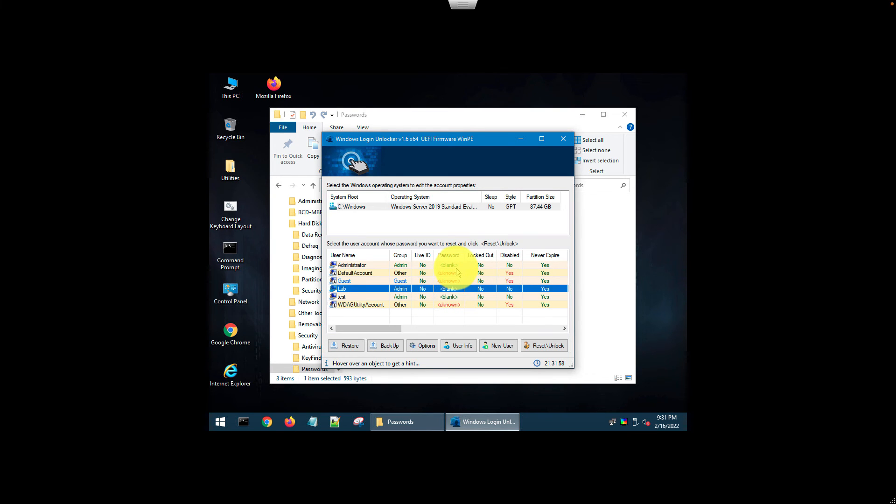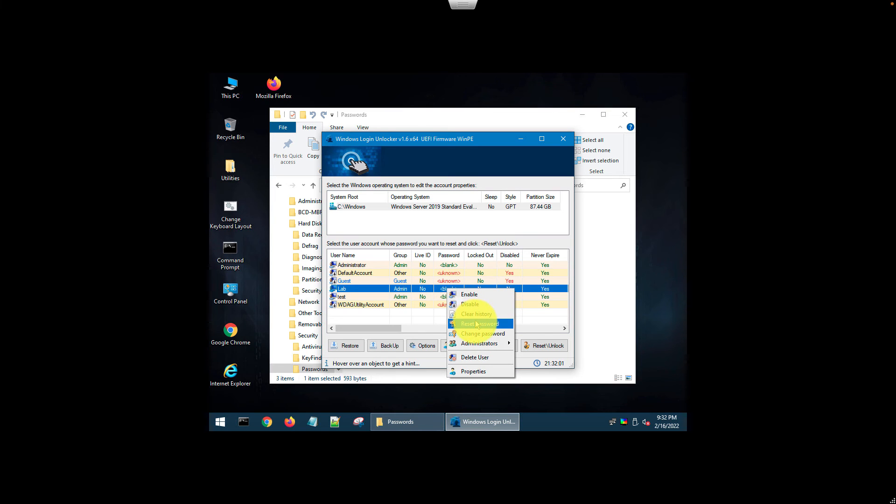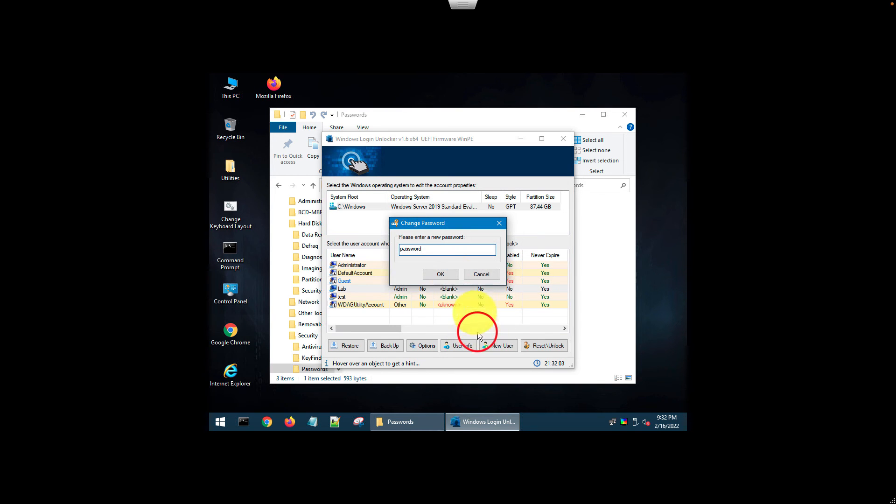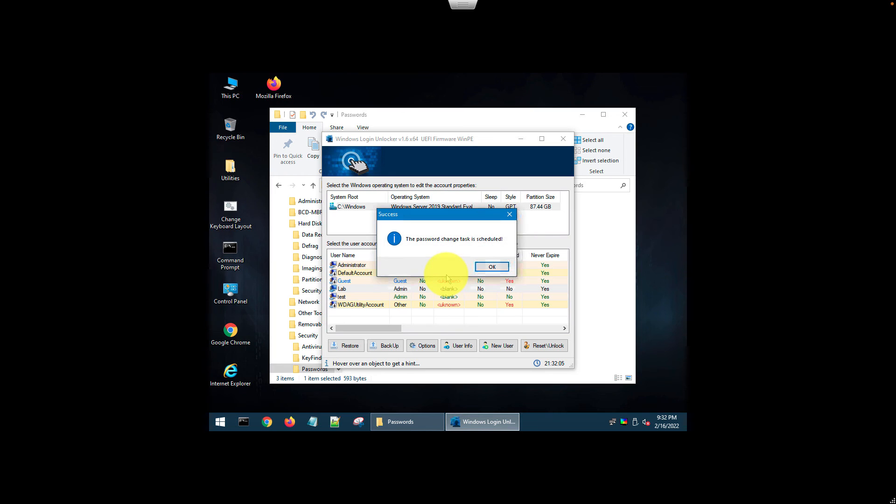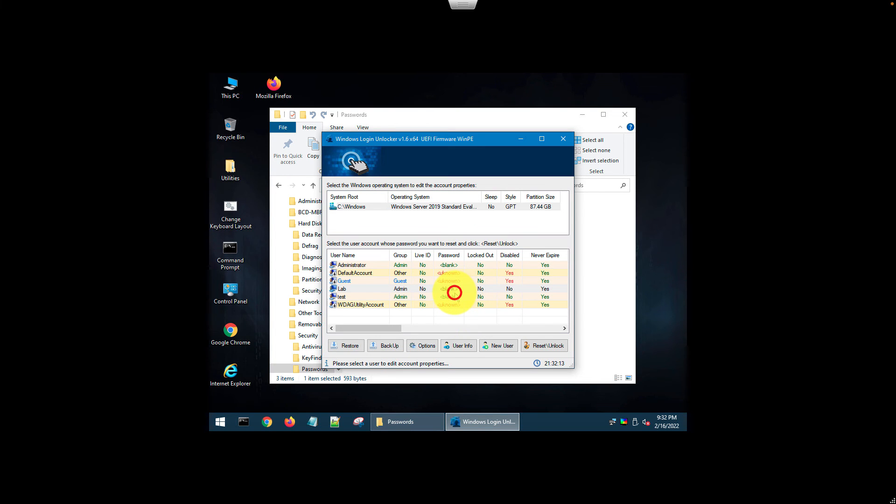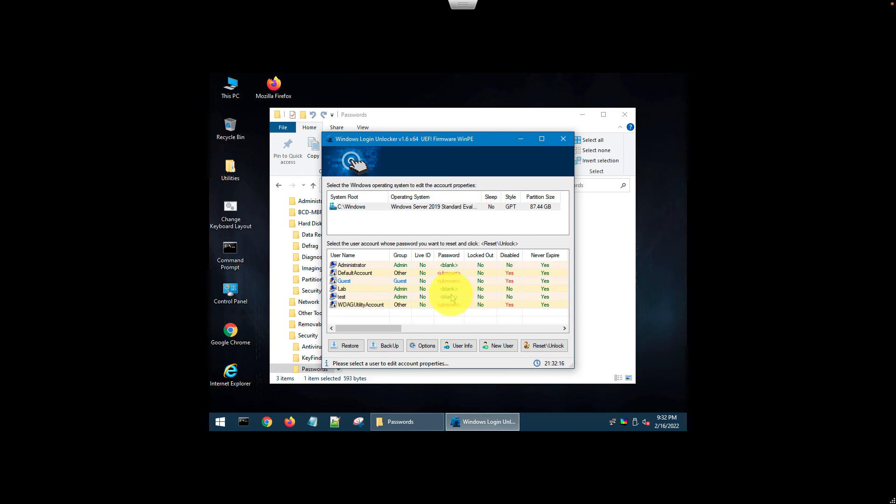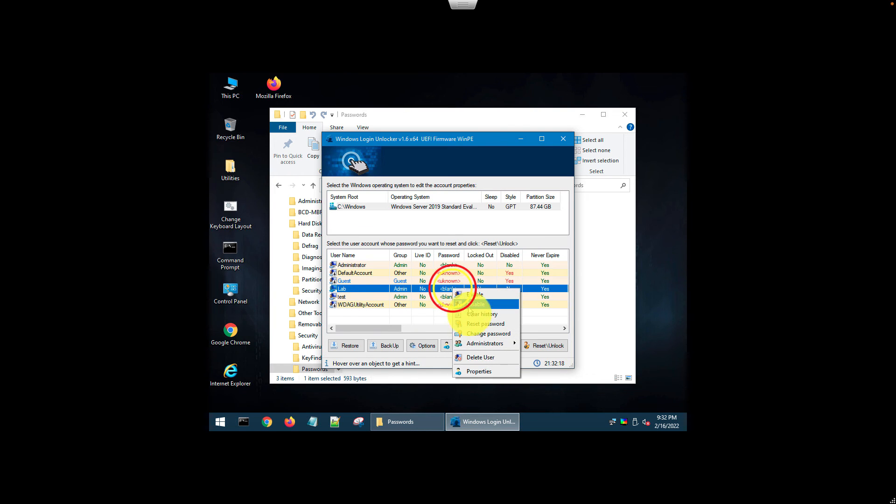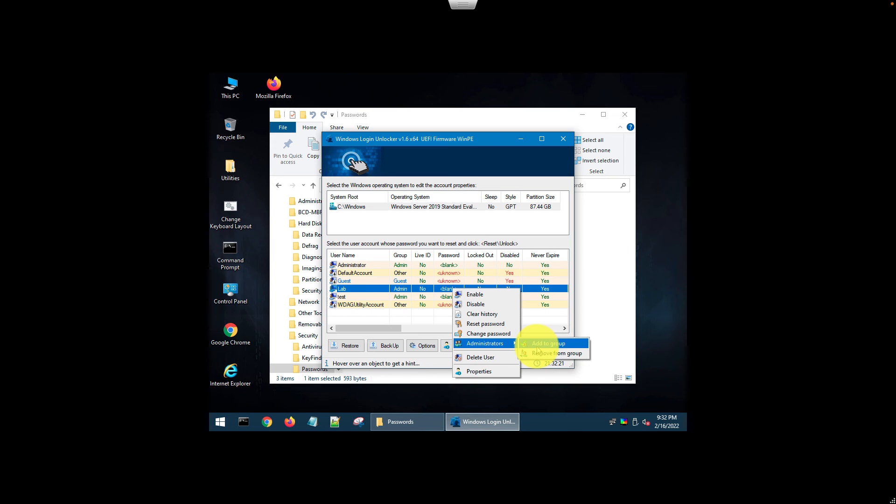You can change the passwords, but you can't view any passwords. Change the password, set it to password. Password has been set. You can add the users to an admin group from here. Add to group. Now this user has been added as an administrator to the system.